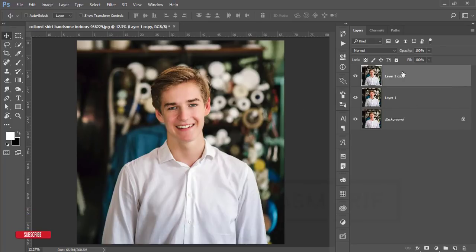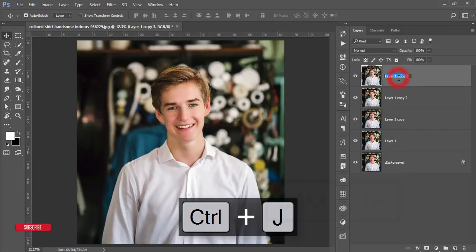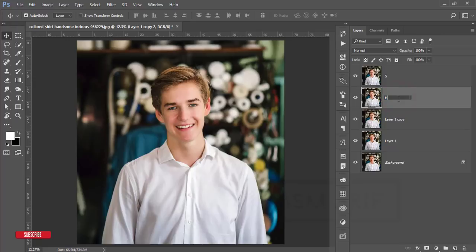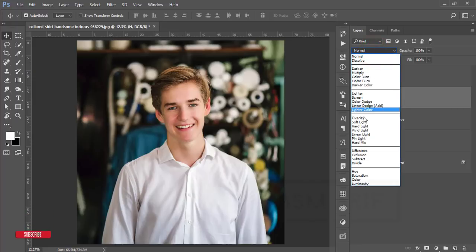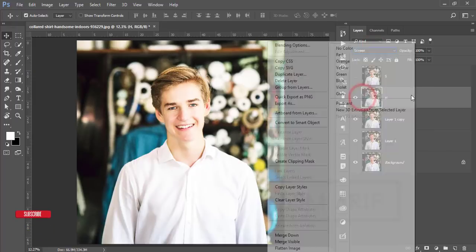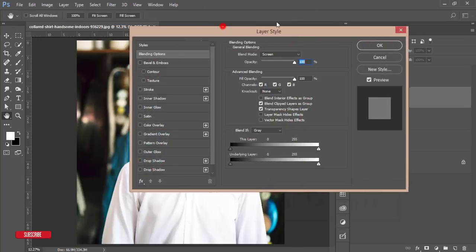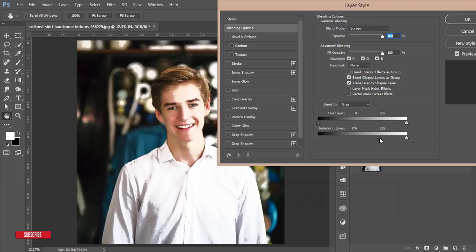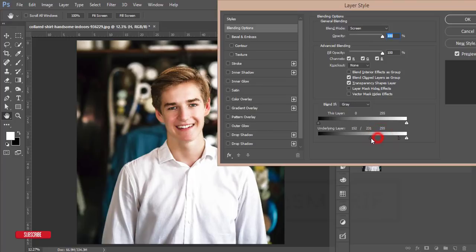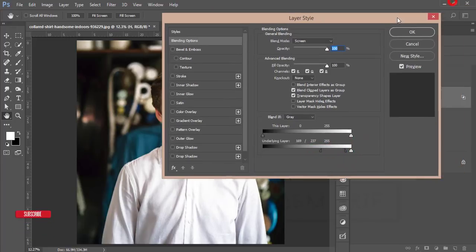Now I'll add shadow and highlighting using the Dodge and Burn method. Press Ctrl+J twice — name one layer 'shadow' and the other 'highlight'. Select the highlight layer, turn off the shadow layer, and set the blending mode to Screen. Right-click and go to Blending Options, find the highlighted area of the face, hold Alt and split the slider, and adjust the light to match the face. Hit OK.